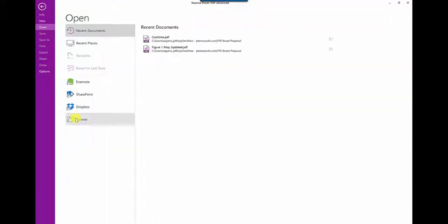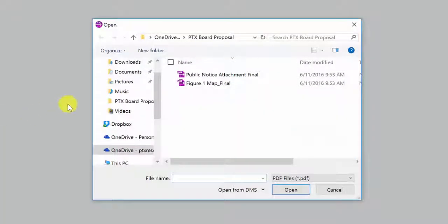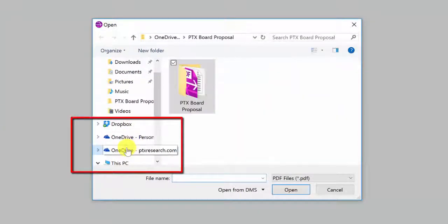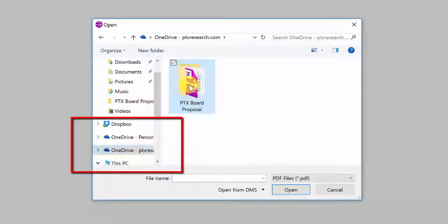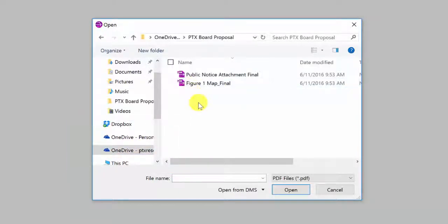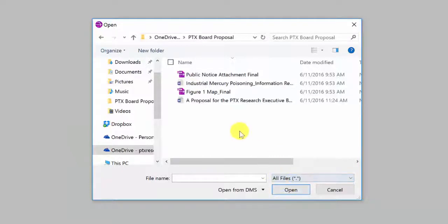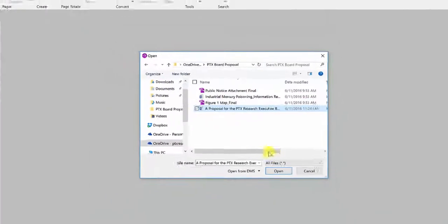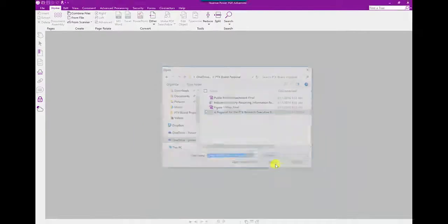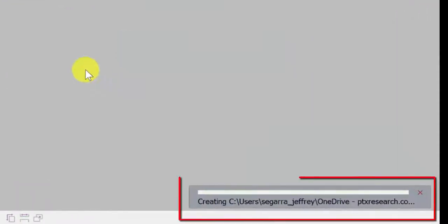I'll start off by opening my anchor document, to which I will add additional pages. In this case, I am opening a Microsoft Word document from the company shared OneDrive account in the cloud. Power PDF allows me to open files of any type. As long as the associated application is on my PC, Power PDF will automatically convert that document to a PDF.